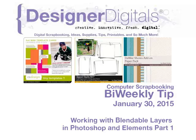Welcome to Designer Digital's Bi-Weekly Tip, January 30, 2015. This week, working with Blendable Layers in Photoshop and Elements, Part 1.